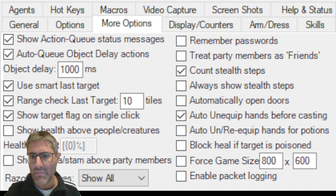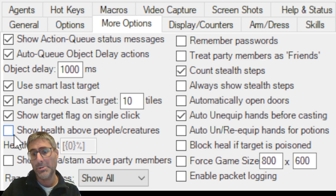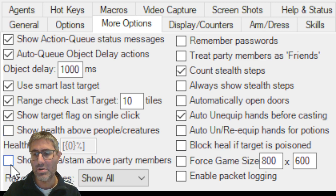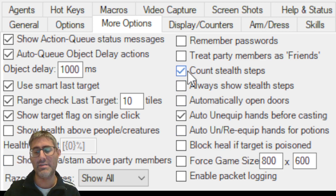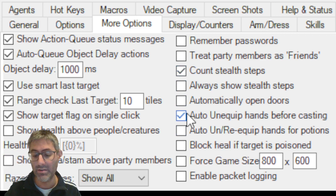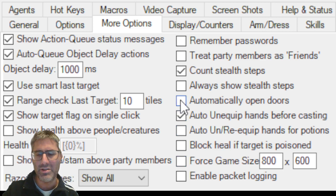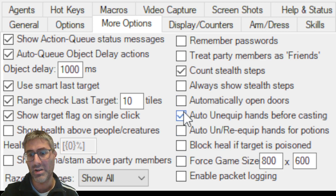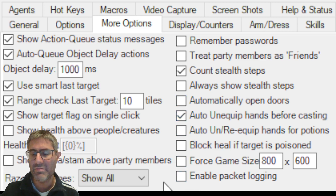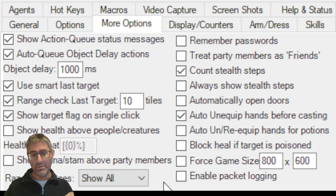This option shows the health bar on top of creatures. 'Party member' doesn't work in this era. 'Count Stealth Steps' — if you're stealthy you want to count stealth steps, and after a while you'll count them automatically. 'Open Door' is tricky — every time you go near a door it tries to open it, so I don't use it.